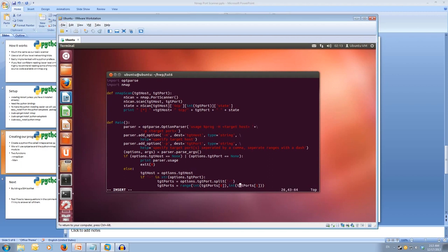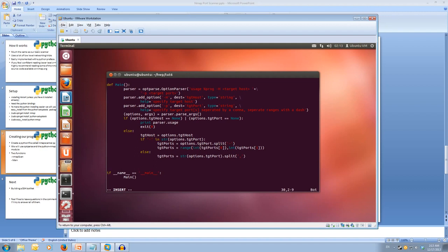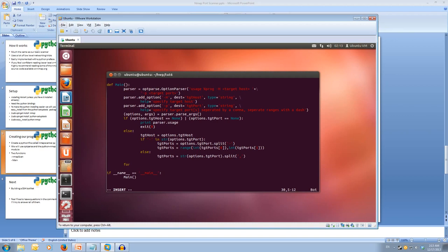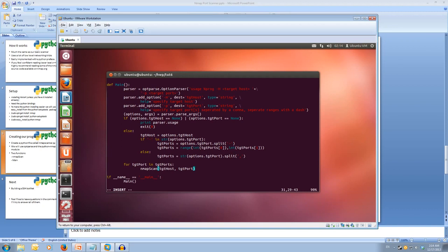So now all we have to do is edit our main. So if you've copied all the parser information, that should all be the same. We just have to change our port scan call. So rather than calling port scan, we're going to call nmap scan for each of the ports. And we're going to call nmap scan and pass in the target host and the target port. And that's our program done.